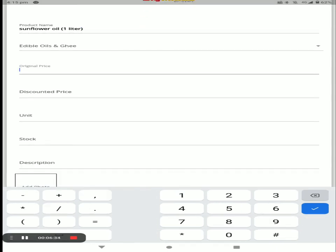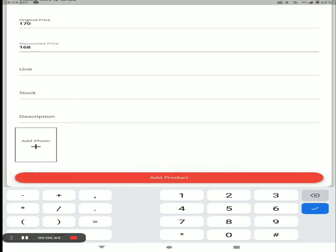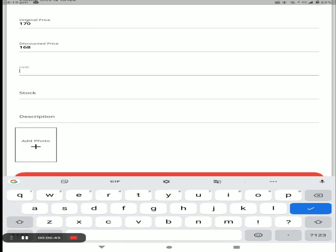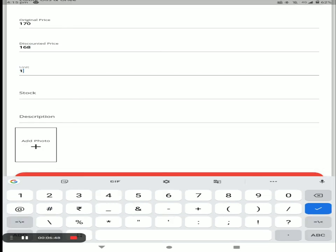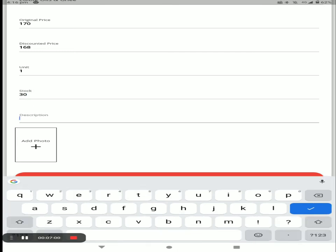Next, write your original price and discount price. All products have only one unit, so I write one. Then enter how much stock you have in your store — I write 30. Next, add the product description.